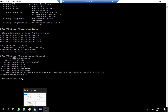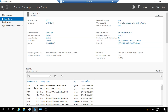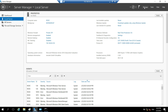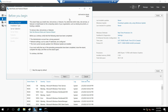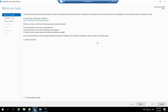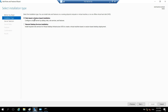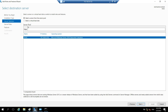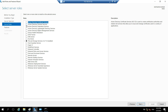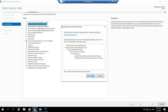Let's add the roles now. Go to Server Manager, click on Manage, then Add Roles and Features. Click Next, select role-based or feature-based installation and click Next. RODC is already selected in the server pool, so click Next. Now check the box for Active Directory Domain Services to install the ADDS role, click Add Features.